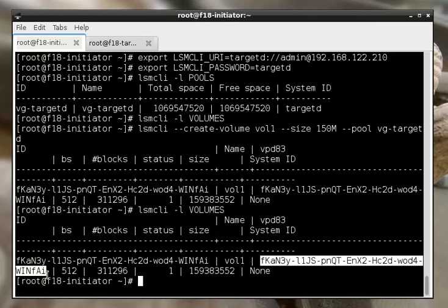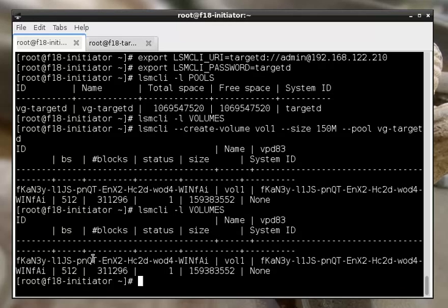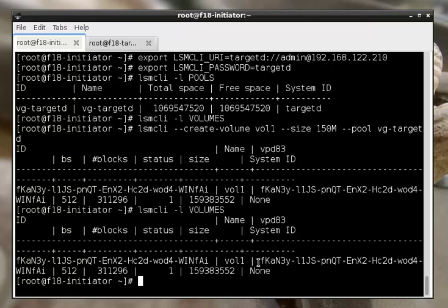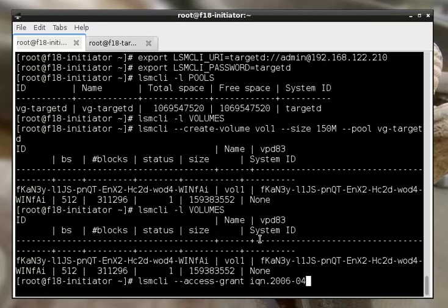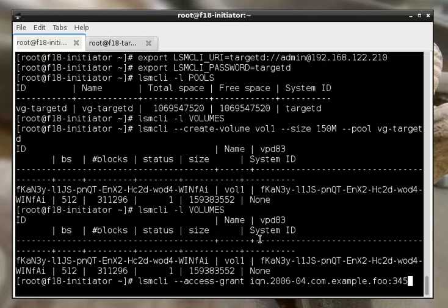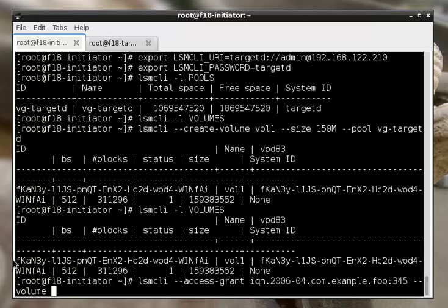Because the name is less unique. If you create a volume, and then you destroy it, and then you create another volume, it might have the same name, but you're guaranteed that it'll never have the same ID. So we want to have unique identifiers for volumes. Now that we've created that volume, we can grant access to it to an initiator.